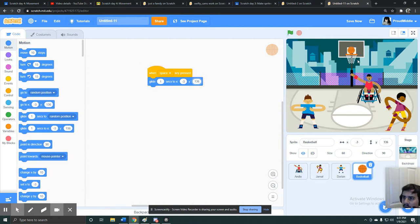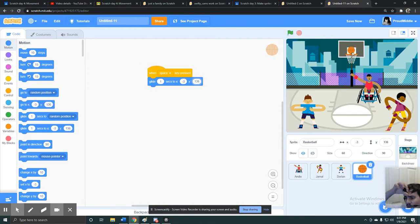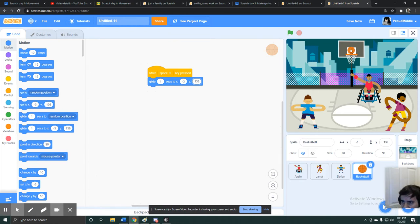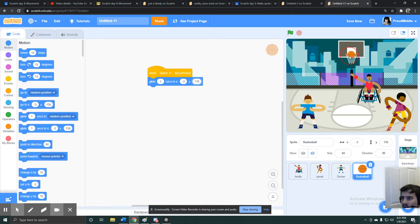But when I play basketball in real life, usually when someone shoots the ball, it doesn't just float above the net. Usually once it's here, it's gonna fall down into the net. So maybe I'll make it so that once it's here, it'll glide down through the net and into this character's hand.